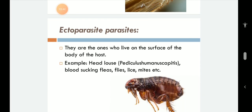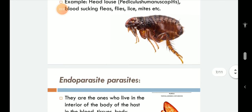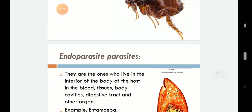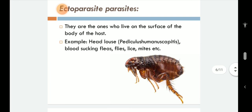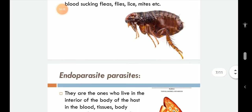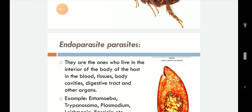Ectoparasites are those which live on the surface of the body of the host. Head lice can again be taken as an example; other examples include blood-sucking fleas, flies, lice, mites, etc. Endoparasites, which are very, very dangerous, are those which live in the interior of the body of the host — in the blood, tissues, body cavities, digestive tract, and other organs. Examples include Entamoeba, Trypanosoma, Plasmodium, Leishmania, Fasciola hepatica, and so on.